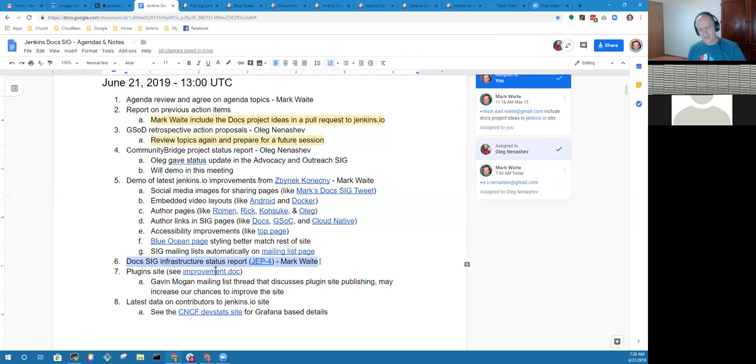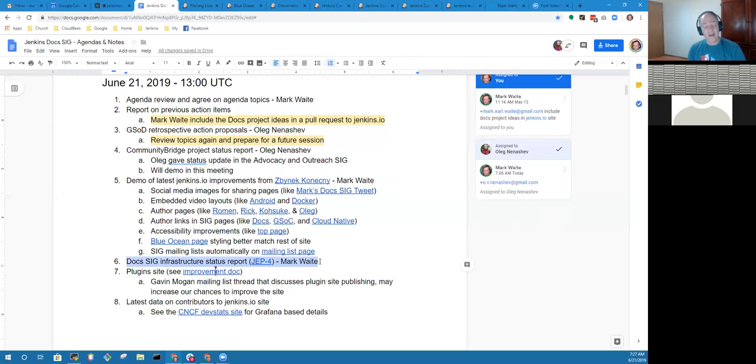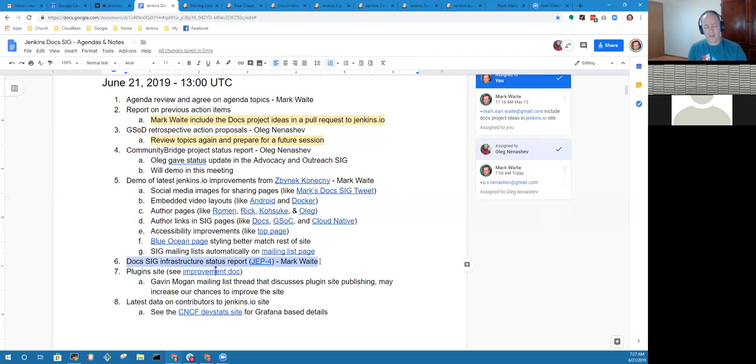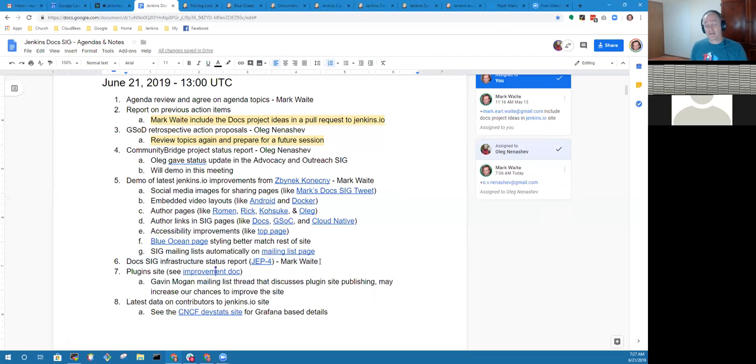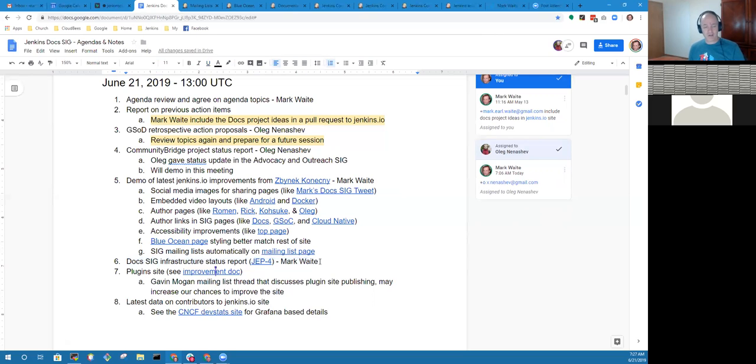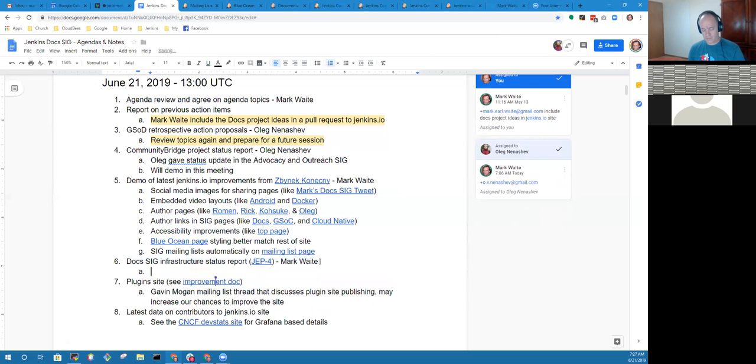I don't have anything particularly to report on the doc SIG infrastructure status report. One item that is required for a special interest group is it needs to report to the governance meeting. The governance meetings lately haven't been happening.